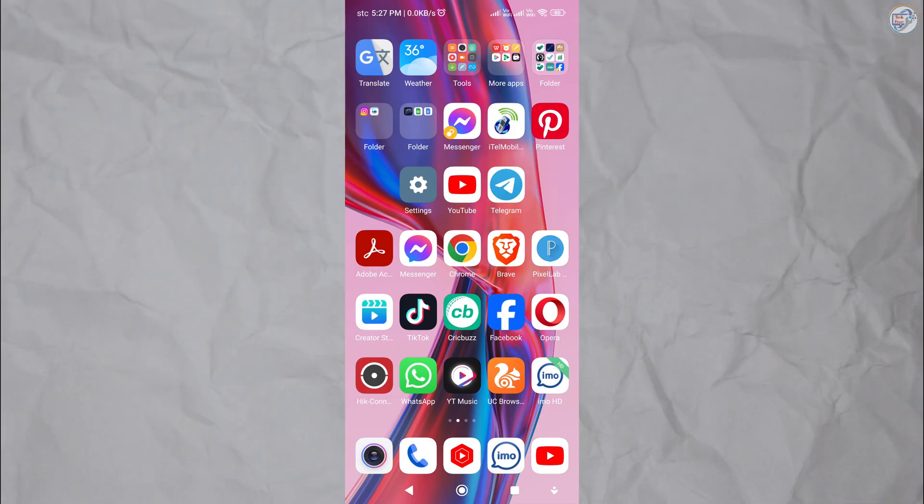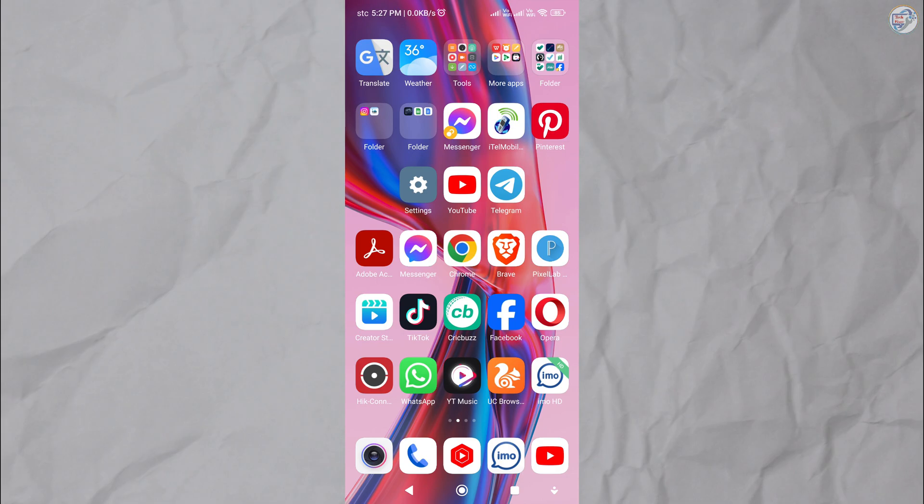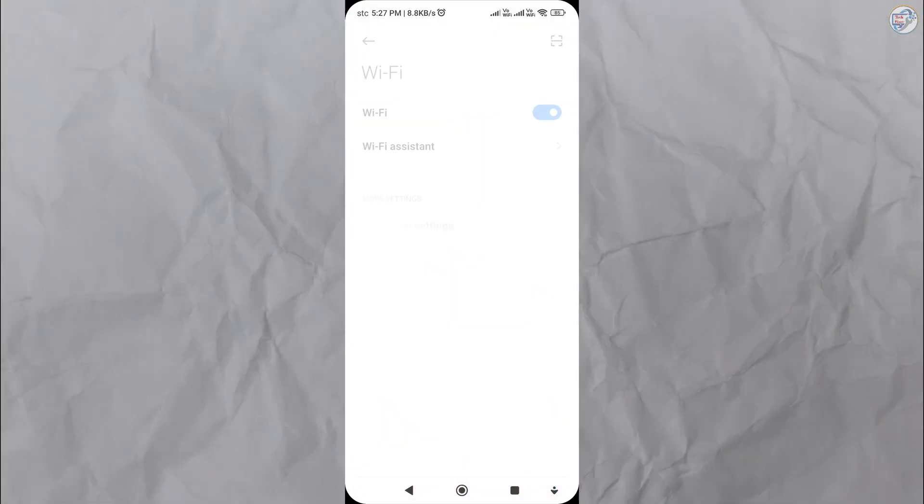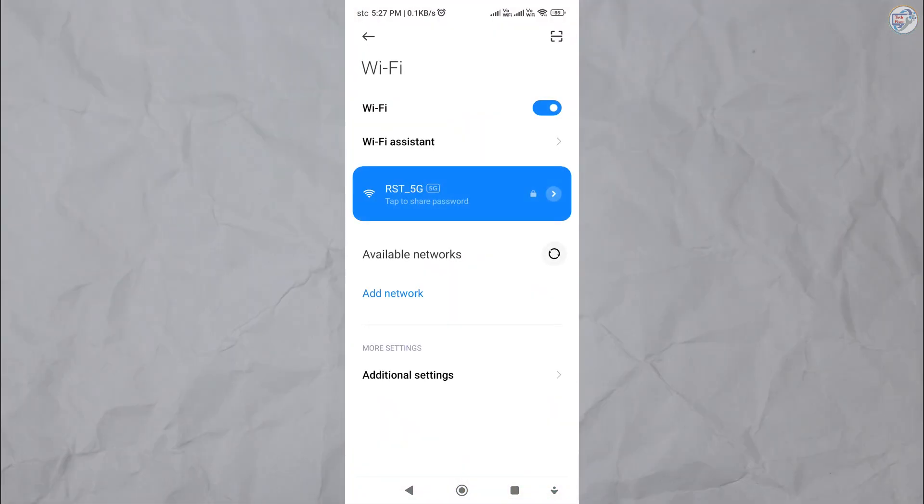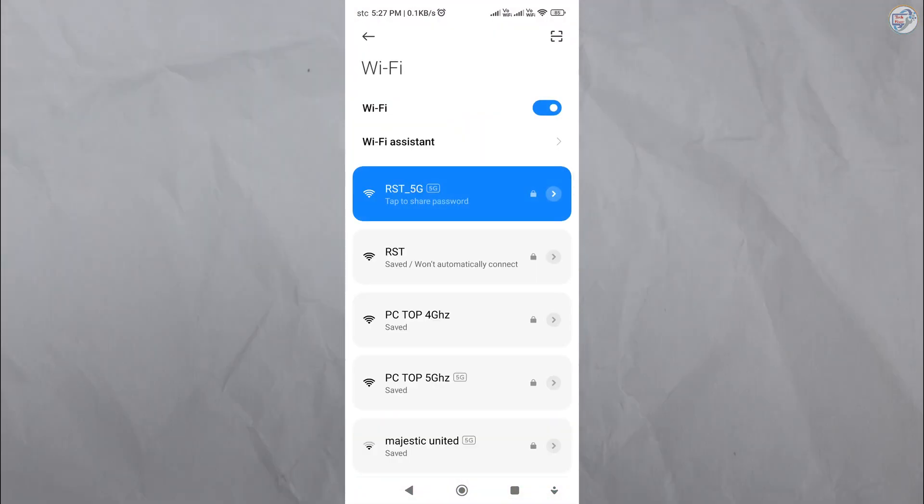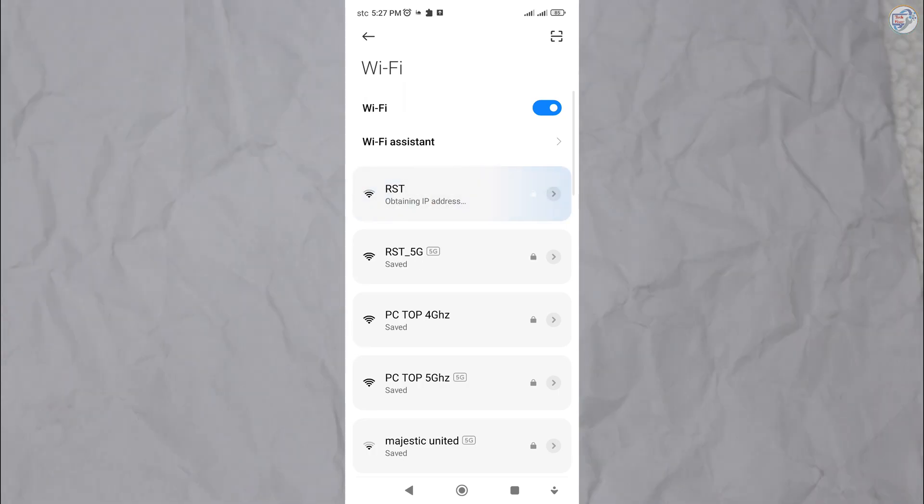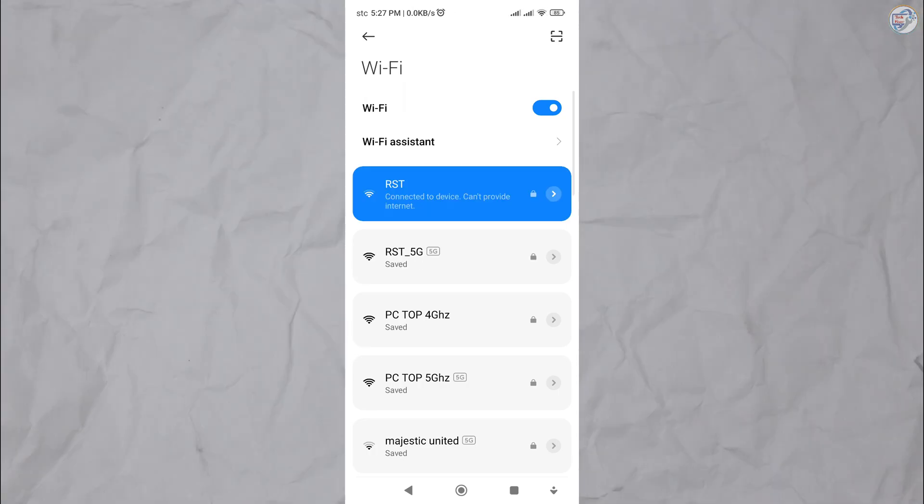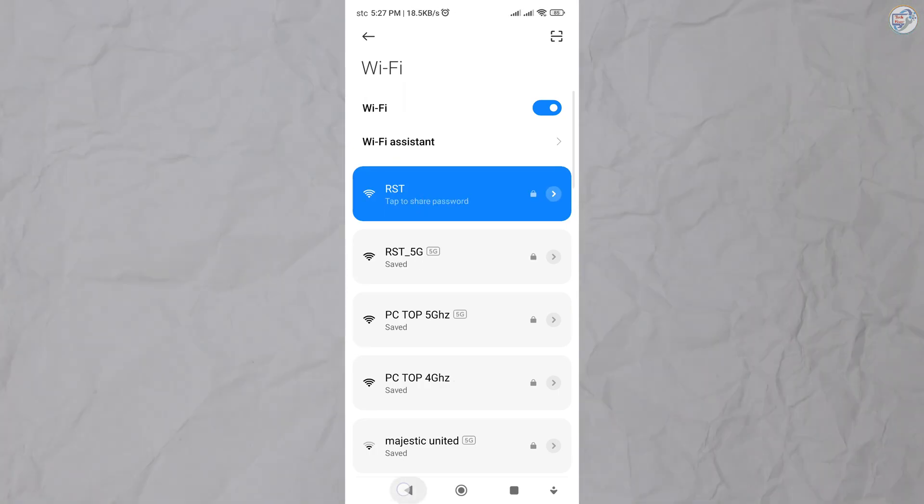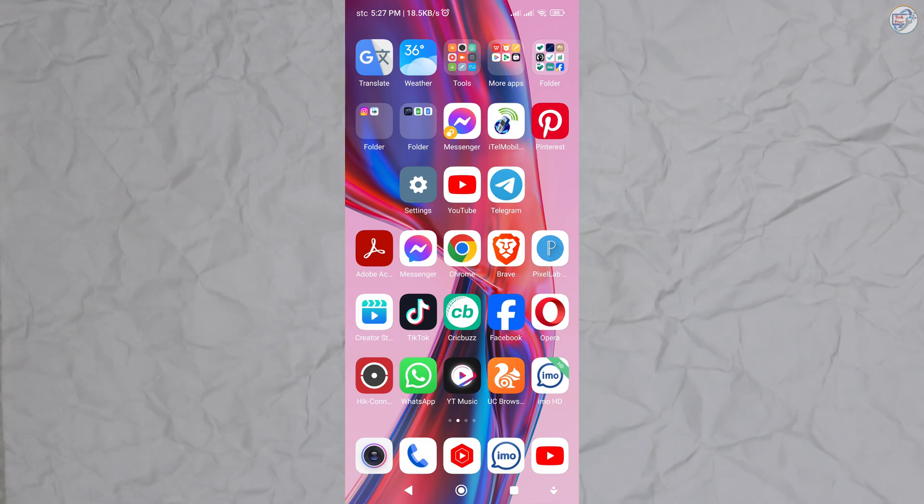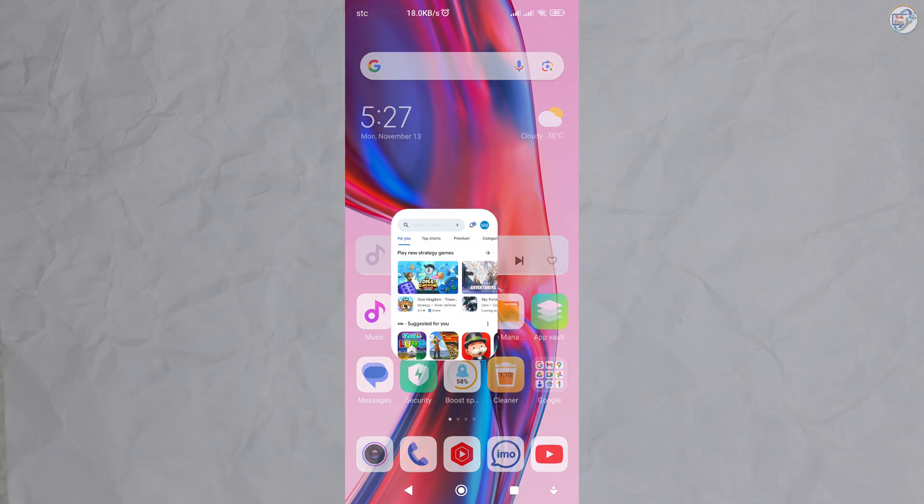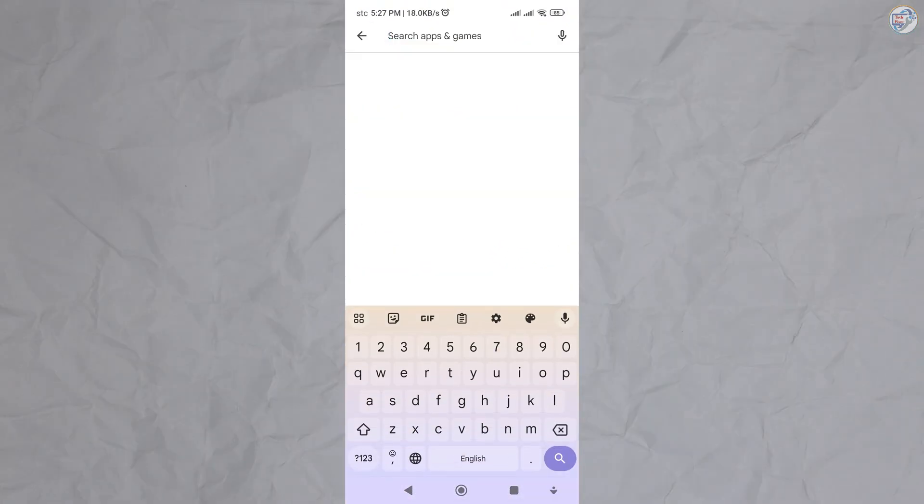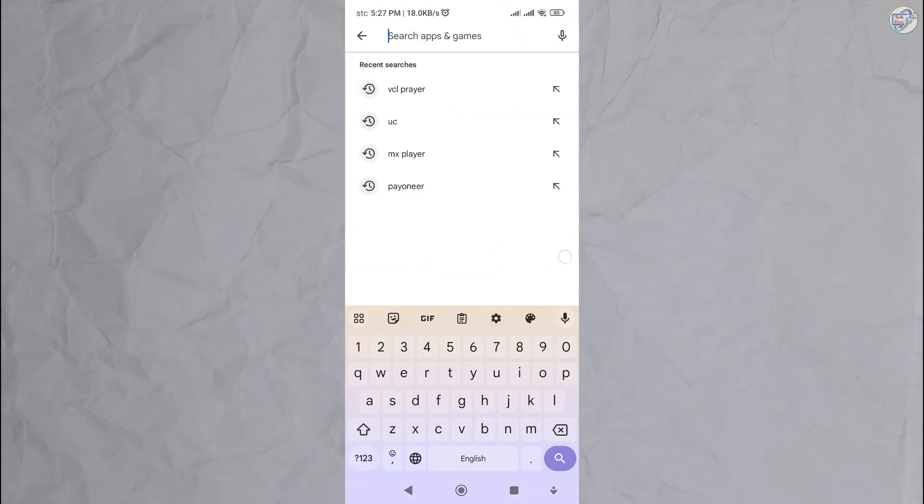Ensure that your printer is turned on and connected to the same Wi-Fi network as your mobile phone or iPhone. On your mobile phone or iPhone, go to the App Store or Google Play Store and search for the Epson iPrint app. Download and install the Epson iPrint app on your mobile device.